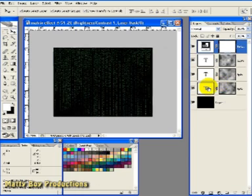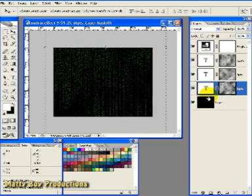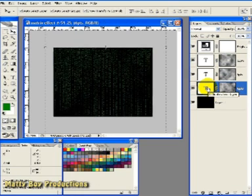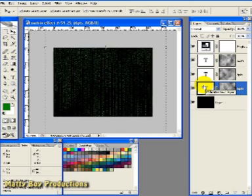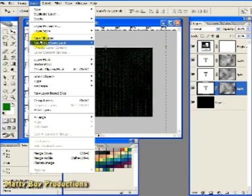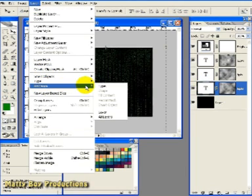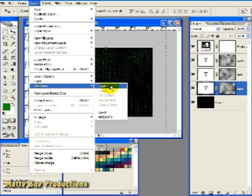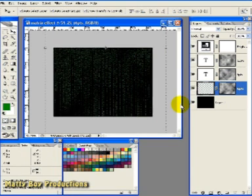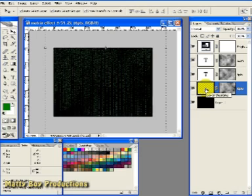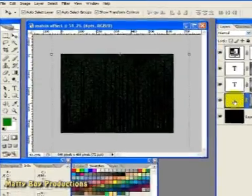Next we need to select the 6PTS type layer and with the type not the mask selected we're going to go to Layer and Rasterize and then Type. Now we can add a slight blur to this now as it's pixel based information rather than vector based after we've rasterized it.